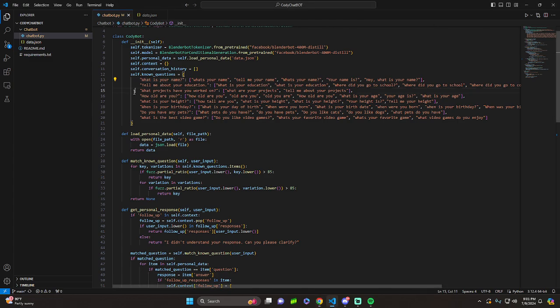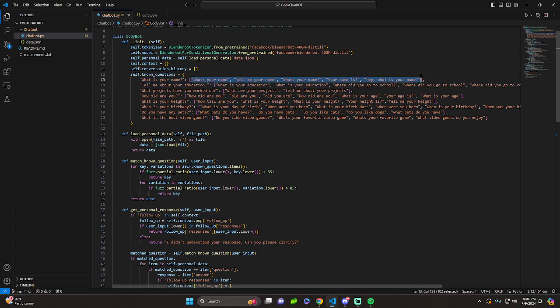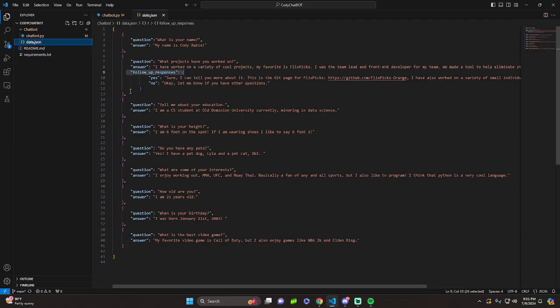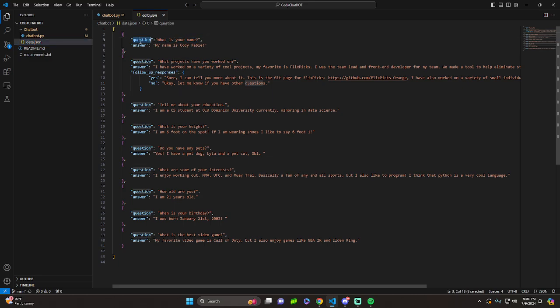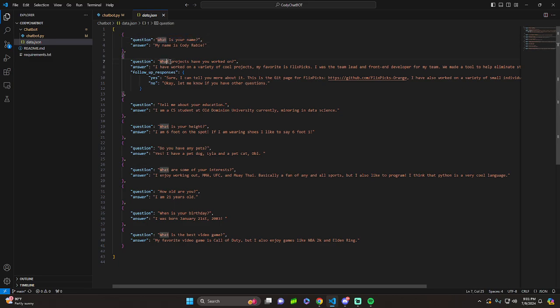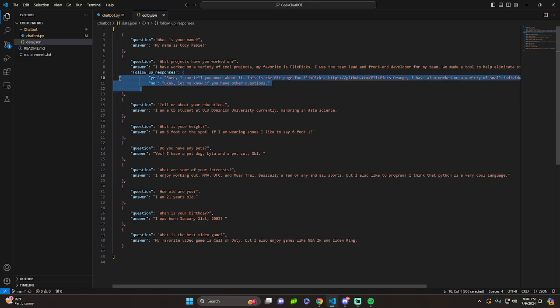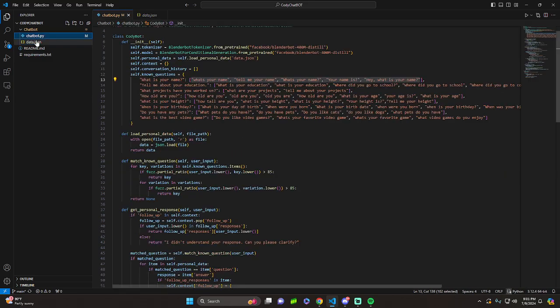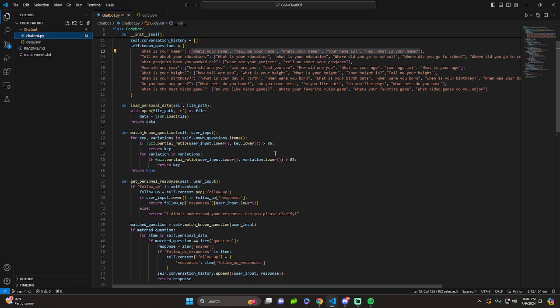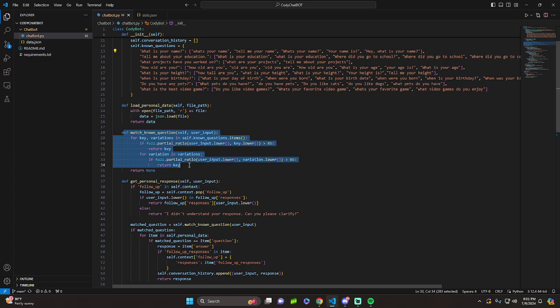And key is basically what we're going to call a known question. So let's check out the JSON file. What is your name? This would be the key. And you can see question. So what is your name? And we have the response. My name is Cody Raby. The response is going to be the same every time, depending on the variation, as long as it falls within the similarity score that we're using Fuzzy Wuzzy to get.